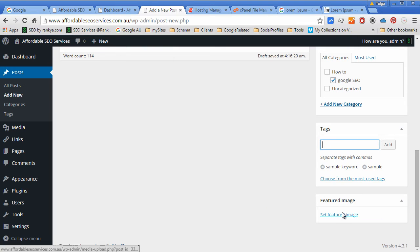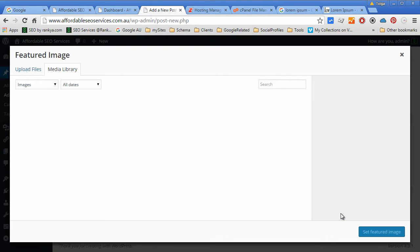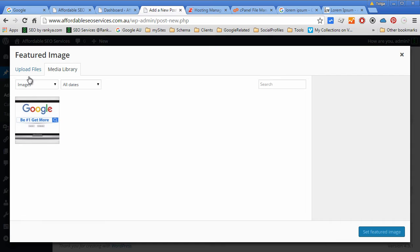We can feature a specific image if we want as well. Let's add a different one.